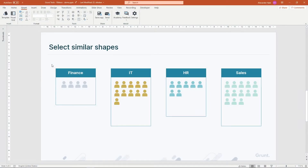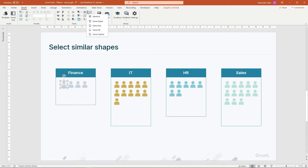The Select Similar feature lets you select more shapes based on traits like size, shape type, color, and outline. Here's an example where I select all shapes with the same color as the selected shape.